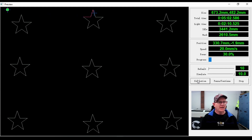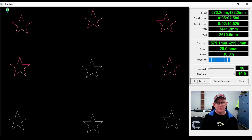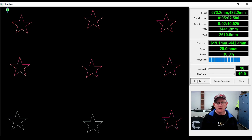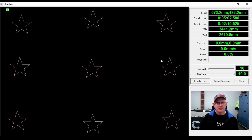Running our simulation again, we can see it's starting at the upmost star - the star point that is at the top of the screen - then working its way down to the lower stars. This has reduced our total time to 5 minutes and 2 seconds and our idle distance to 3,441 millimeters. So it has saved us some time, but there's further optimization that can be improved upon.